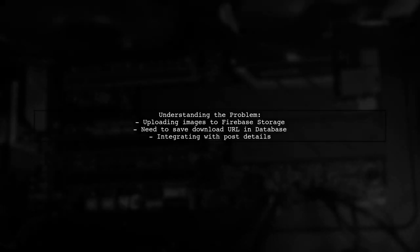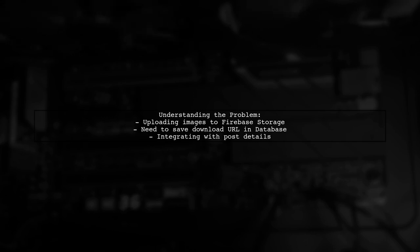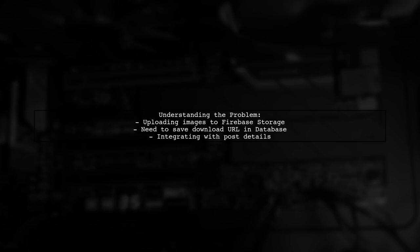Let's break down the question. Our viewer has successfully uploaded an image to Firebase Storage but is struggling to retrieve the download URL and store it alongside other post details in the Firebase database. This is a crucial step for any application that needs to display images dynamically.